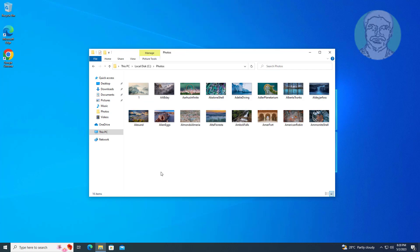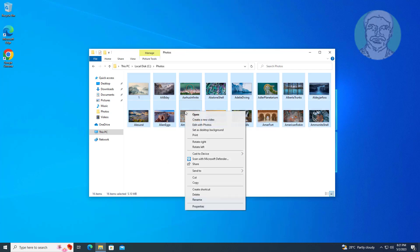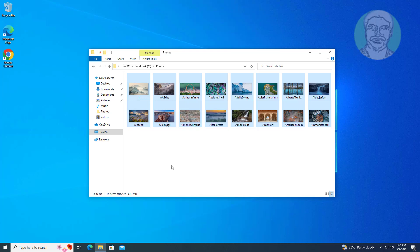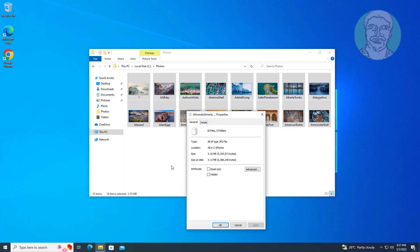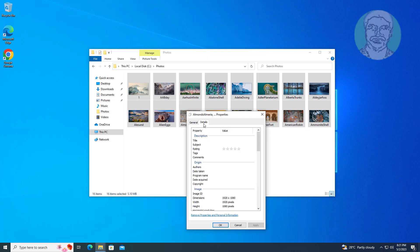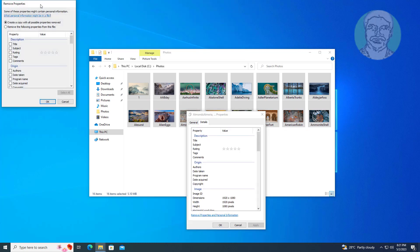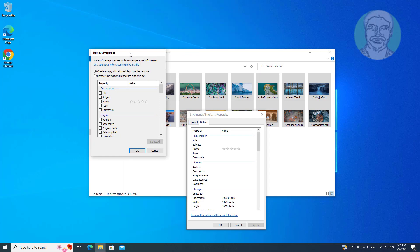First method: select all picture files, click properties, click details tab, click remove properties and personal information, check remove the following properties from this file. If date taken is selected, uncheck date taken, click OK.